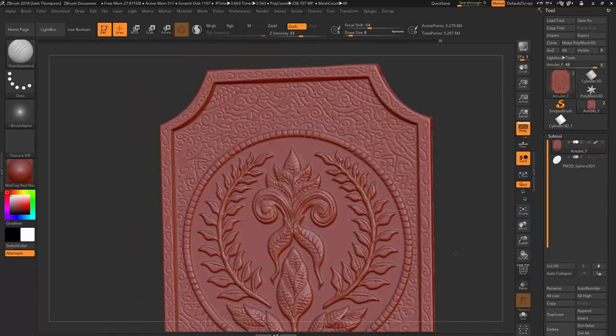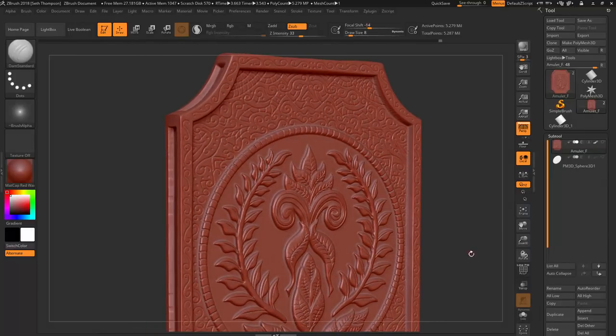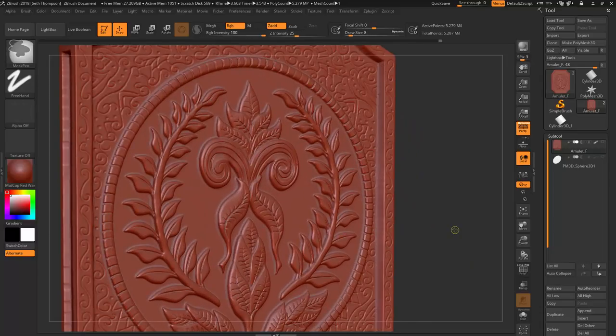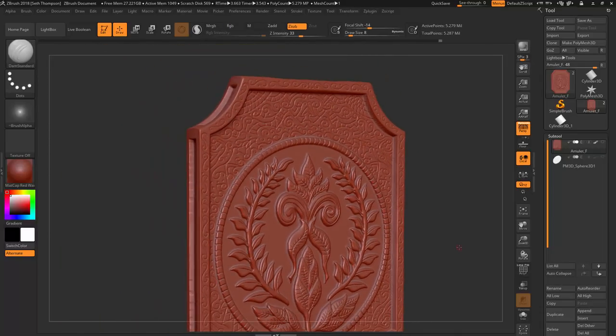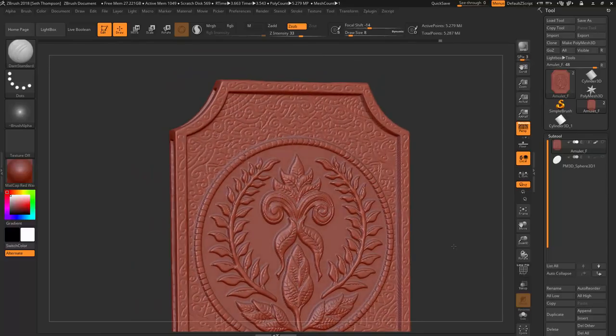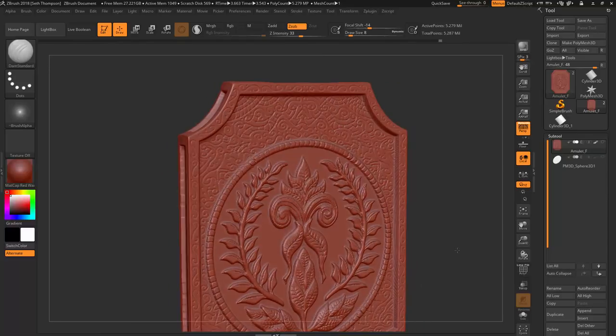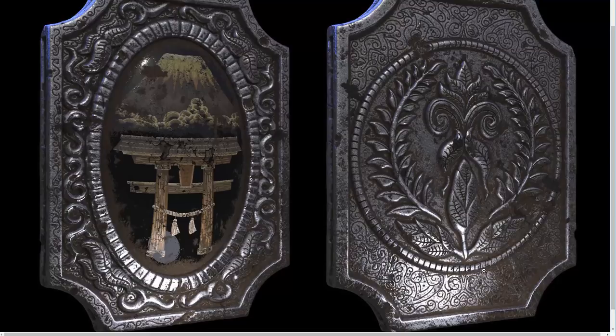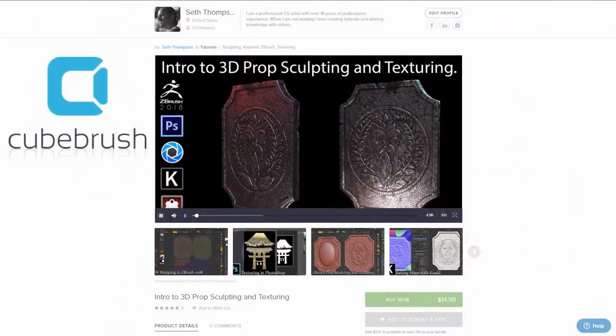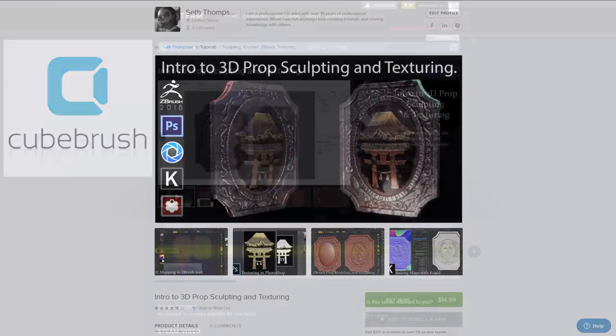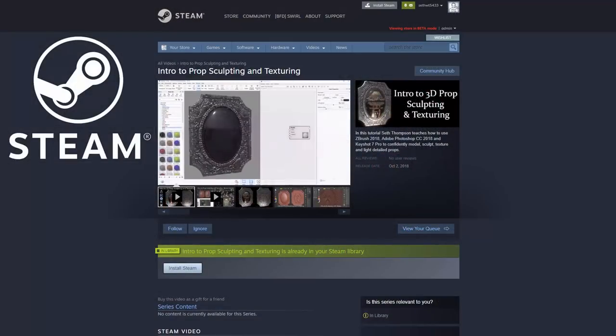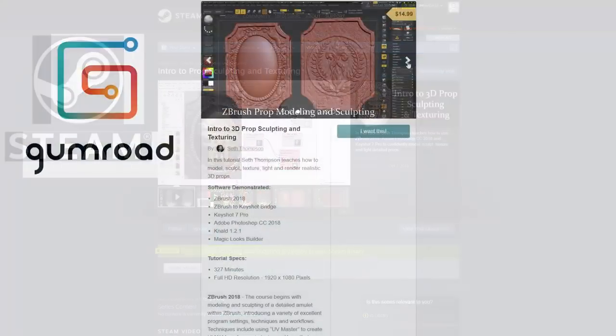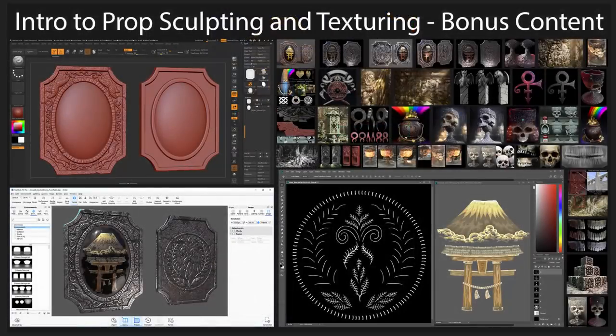All right, so that pretty much covers up all of the detailed sculpting that we're going to need for this piece and the next chapter we're going to be using the noise modifiers in combination with the clay tool in order to get some weathering on here kind of like you see here where we're chipping away at the sides and that's going to help us really break up some of that CG feel. This tutorial and its downloadable content is available now on my QBrush, Gumroad, and Steam stores which are linked in the description below. Watch the following video to see what is included with your purchase. If you purchased this tutorial, here is a preview of all the bonus content you will receive.